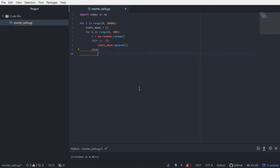On the flip side, if the decimal is greater than 0.7, then he missed. So we will append a 0.